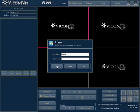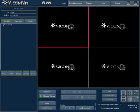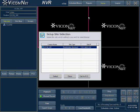After launching the application, you are prompted with a username and password valid to your system. First-time users can use the default admin as the username and press the login button. No password is required.